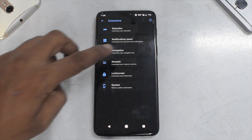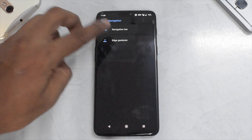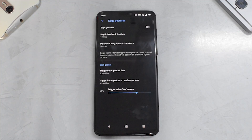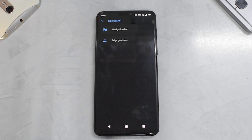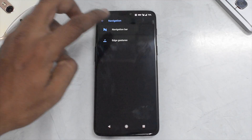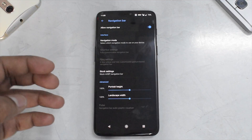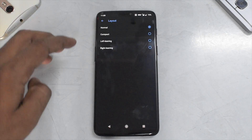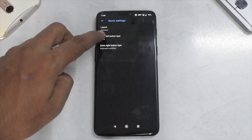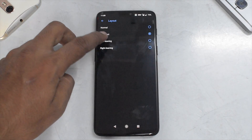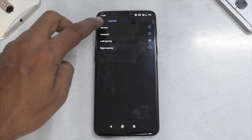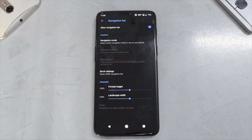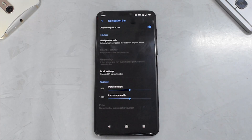Under navigation you have edge gestures, which is different from the stock OnePlus navigation gestures. You can customize the navigation bar — choose the stock AOSP navigation bar, a compact navigation bar, or a left-leaning navigation bar. These are options not available in stock ROMs, which is why this is called a custom ROM.